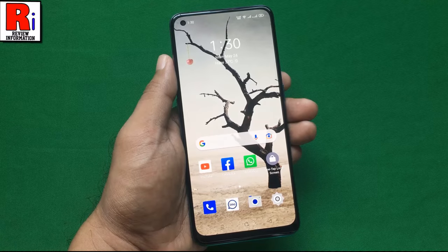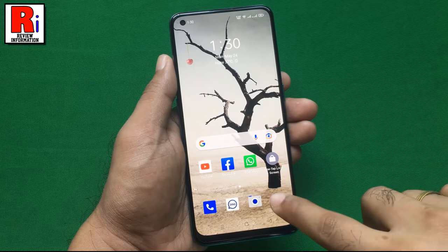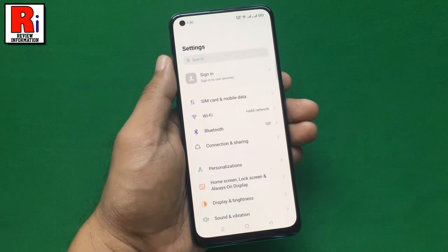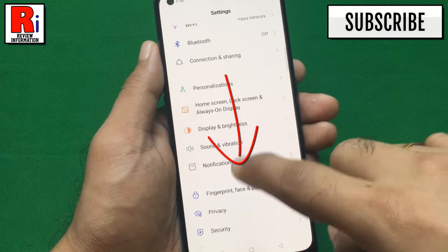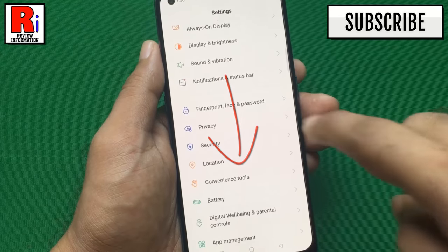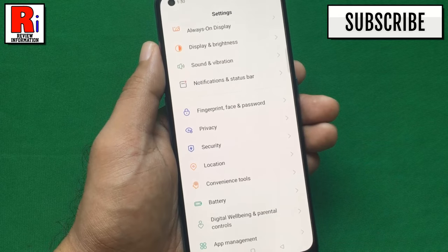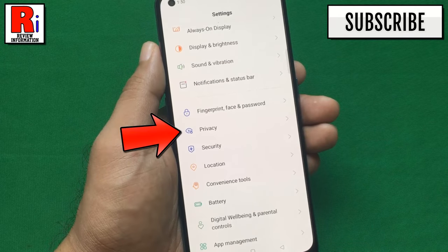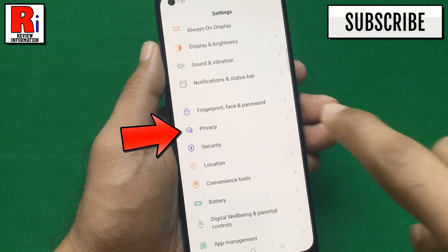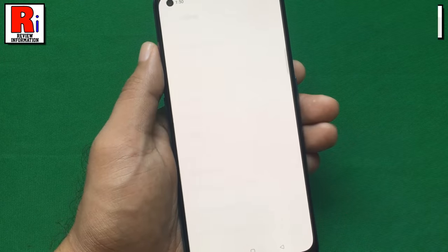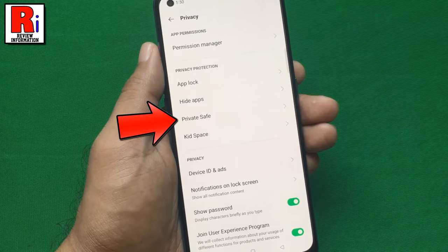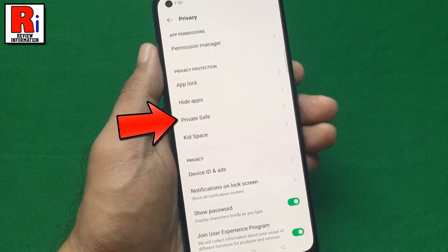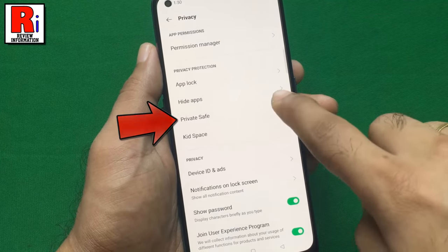To begin, go to Settings, scroll down, and find Privacy. Tap on it. Here you will see the option PrivateSafe. Tap on it.